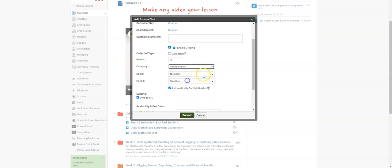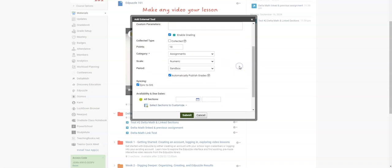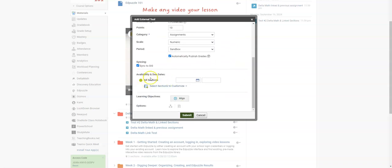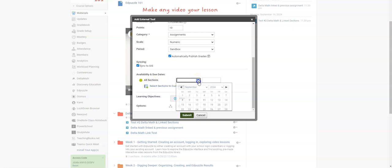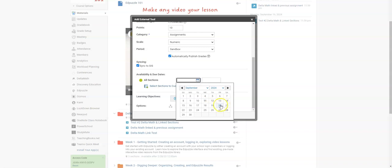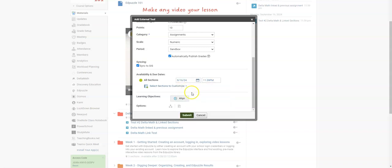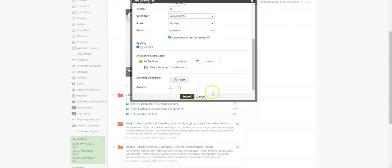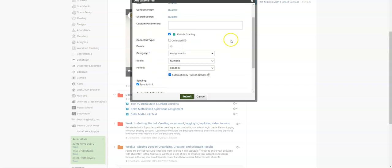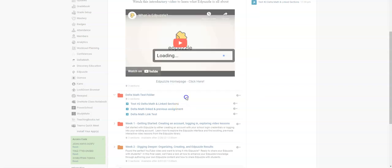You have to give it a category and if you want to choose different due dates by different sections, you can customize it. Otherwise, you can just choose a due date and time for everybody. So once you have all of that set up, I'm going to click submit.